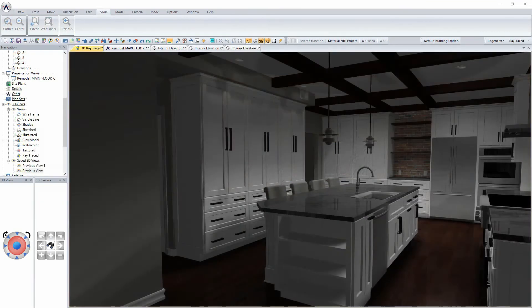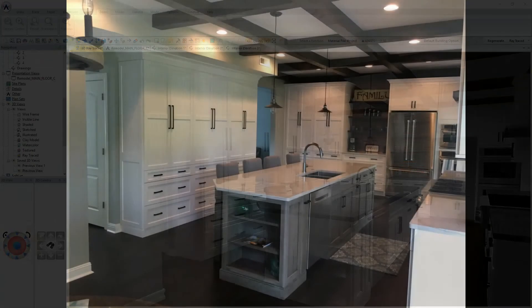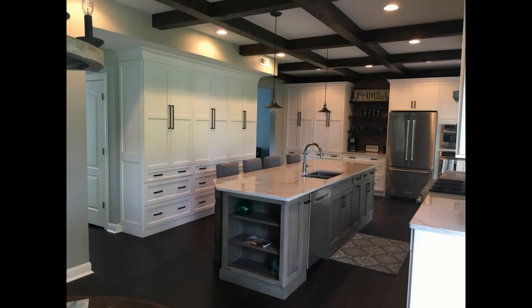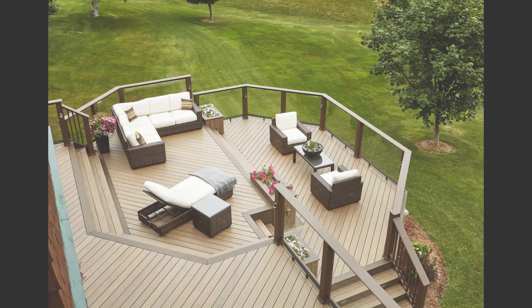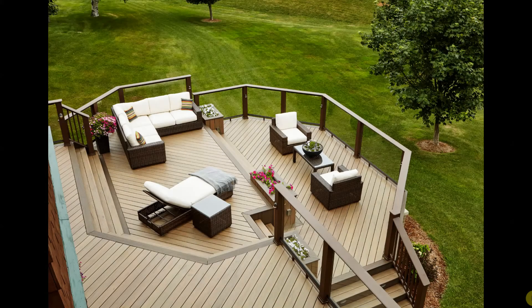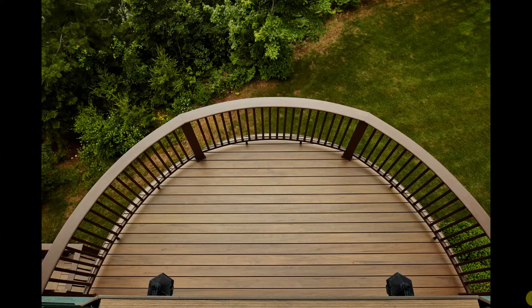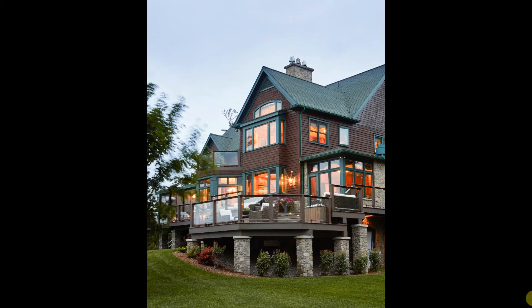SoftPlan's building options allow you to manage plan variations so that features like an optional sunroom can appear on the plan with a click of the mouse. SoftPlan even gives you great flexibility in deck design.